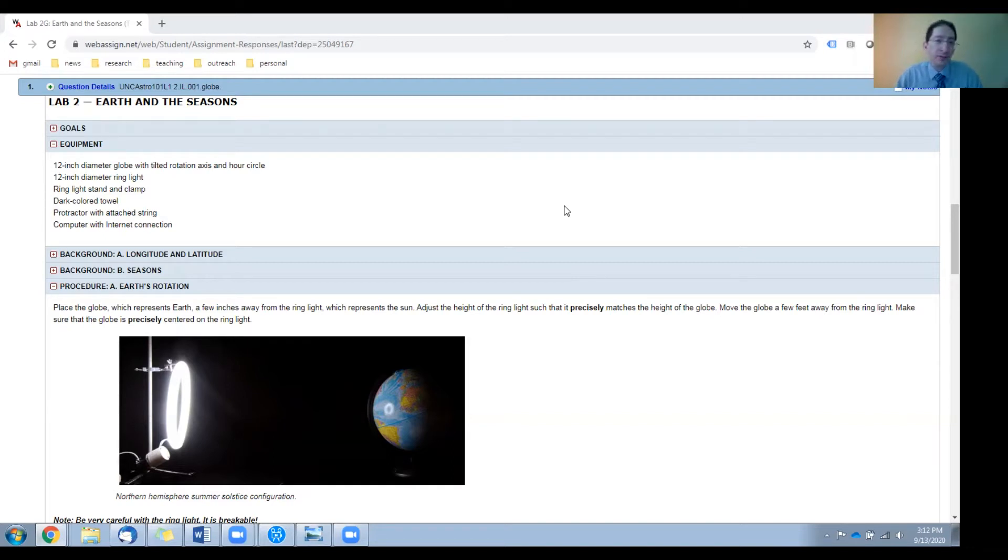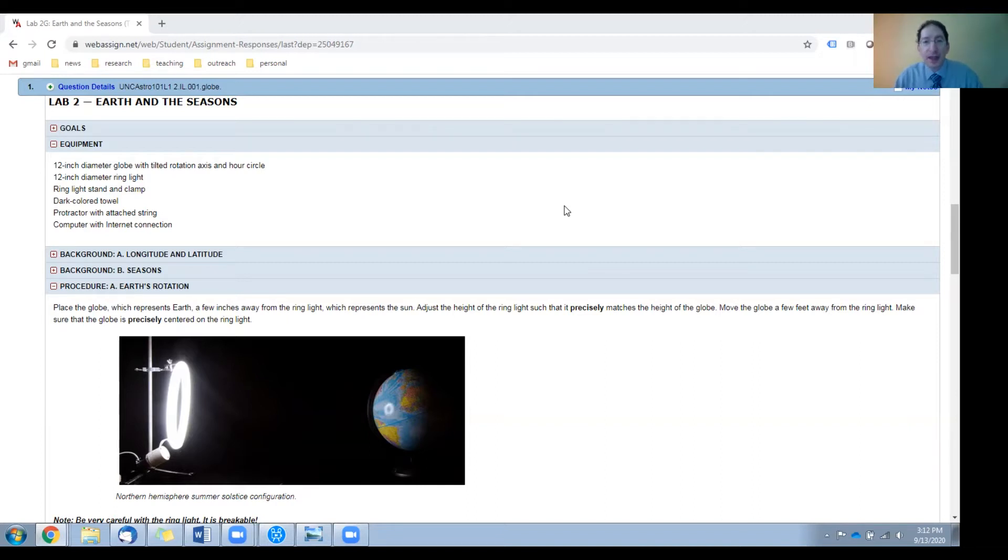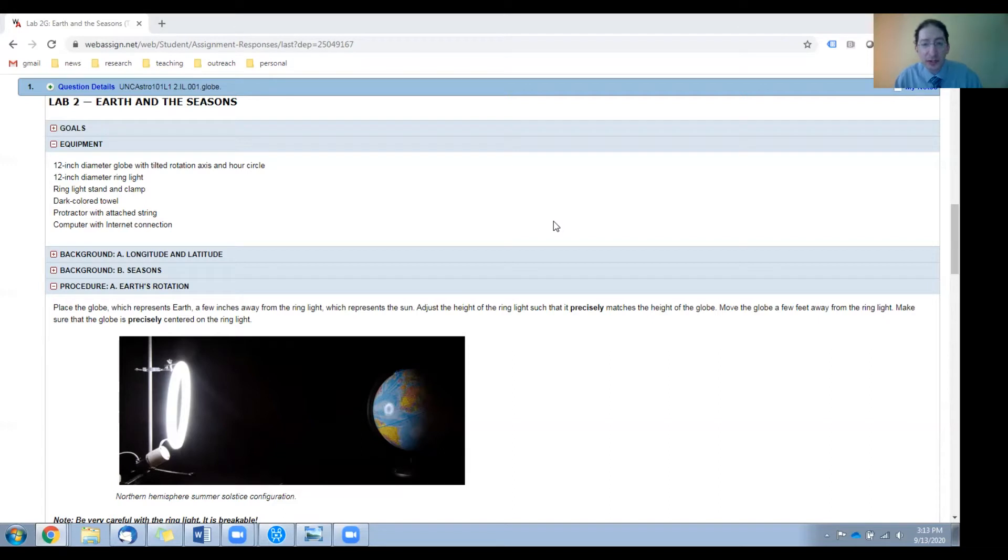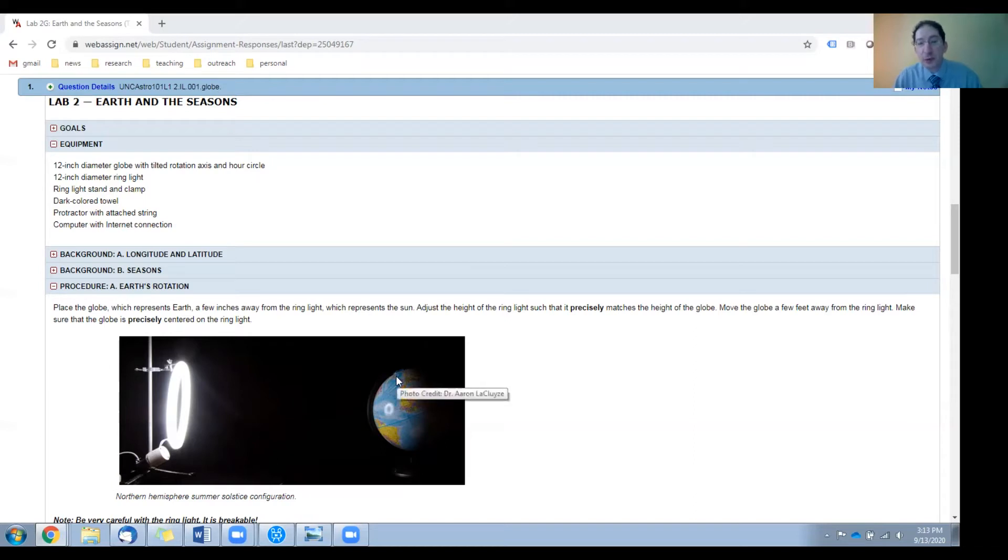First of all, you'll need a globe, and a 12 inch diameter globe is pretty standard and also fairly inexpensive, maybe 10 to 15 dollars, 20 dollars at most. They should be tilted by 23 and a half degrees, the tilt of Earth's rotation axis, and they should come with an hour circle attached to the North Pole.